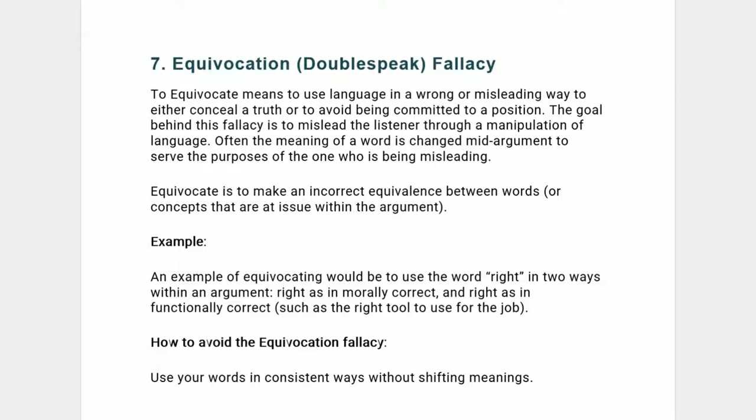Eight, appeal to authority — ad verecundiam fallacy. A good example would be 'trust the science.' Making an appeal to an authority in an argument doesn't make the argument correct. An appeal to authority can be correct or incorrect depending on the substance of the claim. There are experts and authorities on opposing sides of court cases. Being an expert on a given topic doesn't mean that anything the expert claims is correct. How to avoid it: don't appeal to any authority as the basis for the legitimacy of your claim.